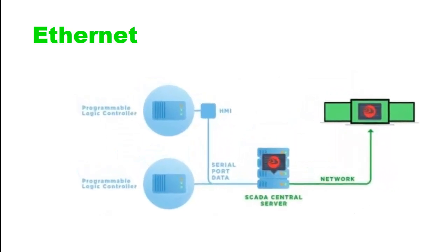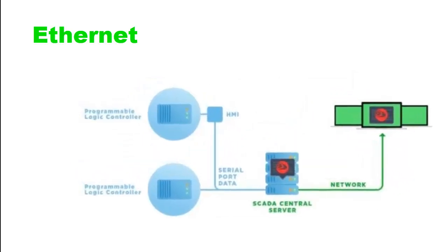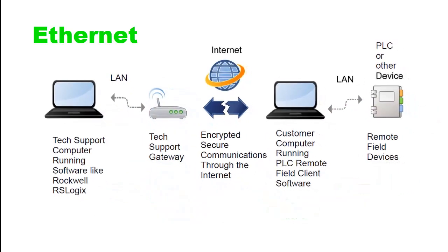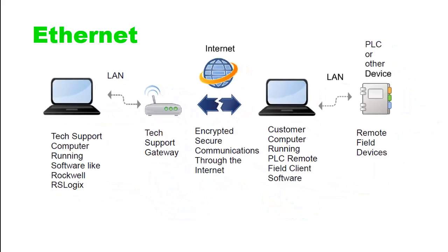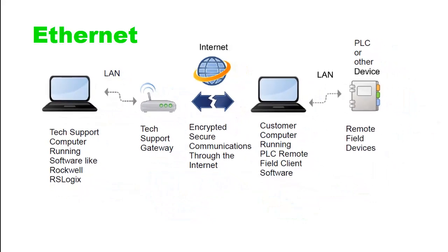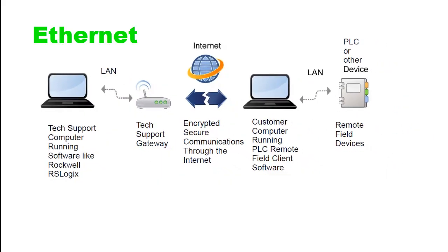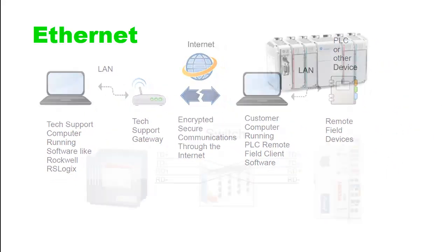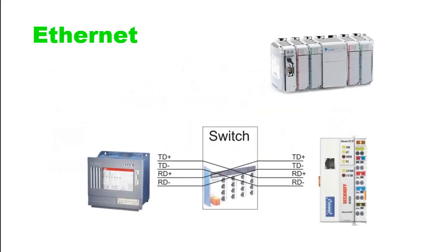This makes Ethernet well-suited for modern industrial automation and control systems.